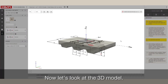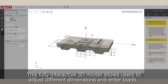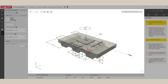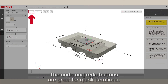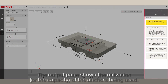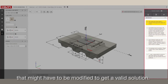Now, let's look at the 3D model. This fully interactive 3D model allows users to adjust different dimensions and enter loads. The Undo and Redo buttons are great for quick iterations. The Output pane shows the utilization or the capacity of the anchors being used. The notifications offer recommendations and show any inconsistencies in the inputs that might have to be modified to get a valid solution.